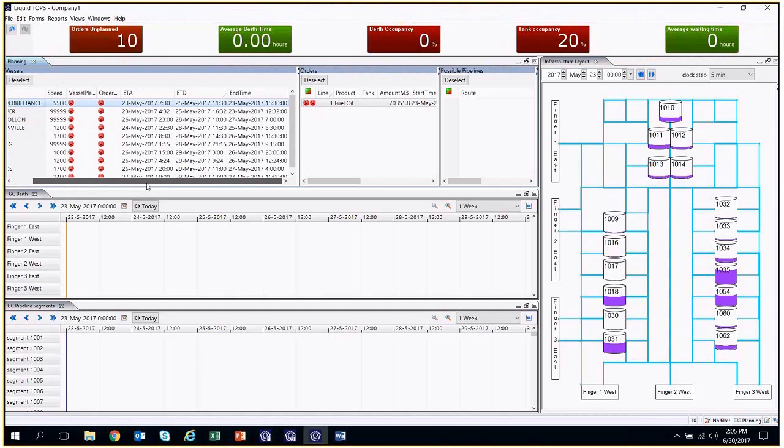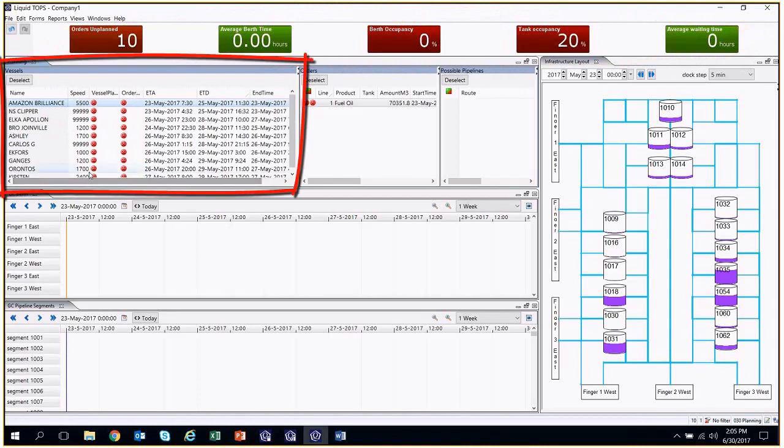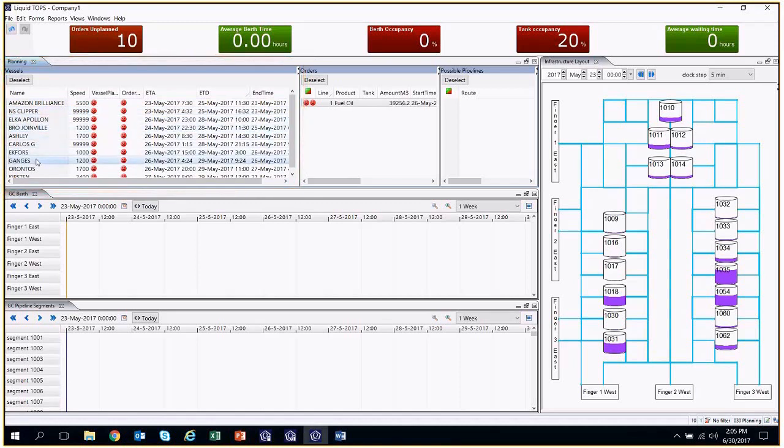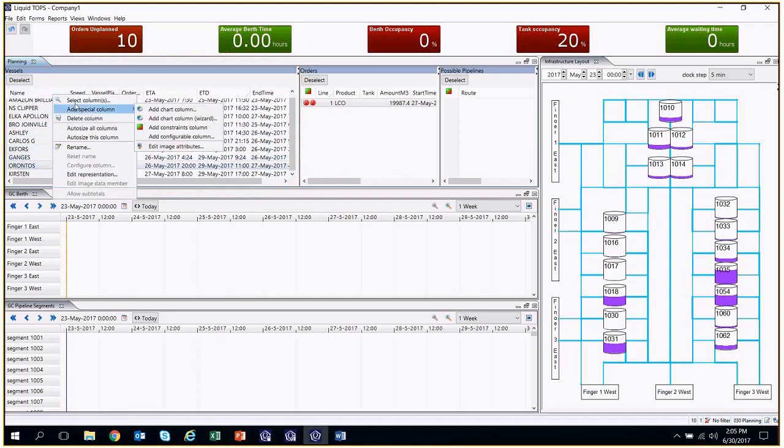Directly below the KPIs, we can see the vessels that are scheduled to arrive to the port and information regarding each vessel is available. If the planner needs to obtain other information, he or she can select other columns to be displayed as needed.